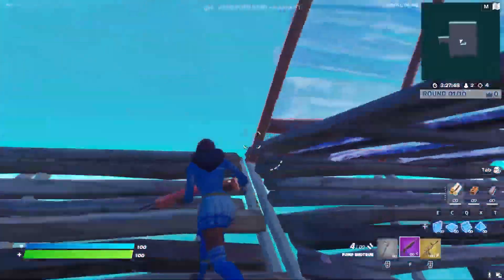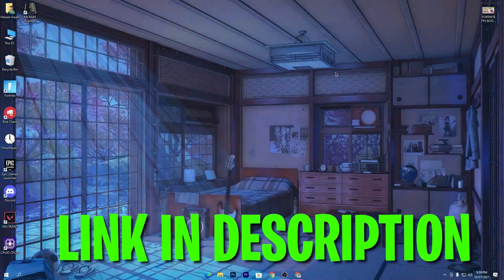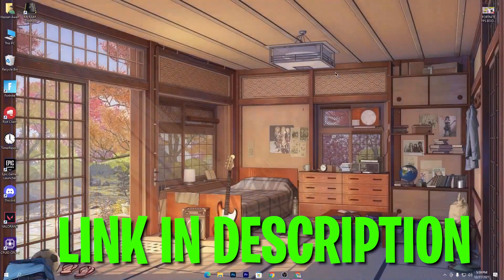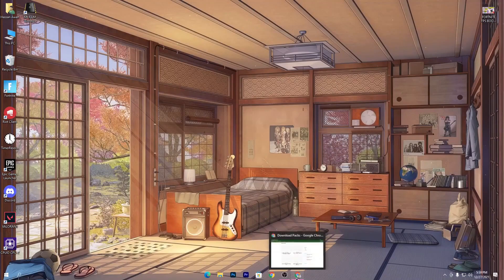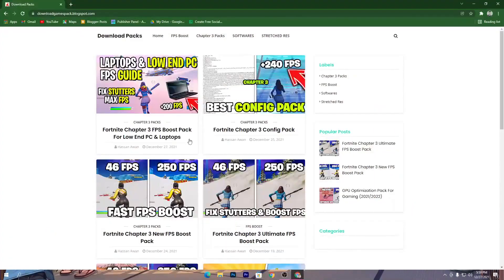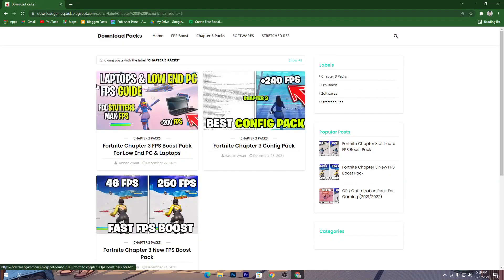First of all, you need to open the link from the description of my video to download the laptop optimization pack for Fortnite. Simply open the link from the description and it will take you to my website. Once you are there, go into the tab called 'Chapter 3 Packs.' Click there and you will find the first post for the laptop and low-end PC FPS guide.